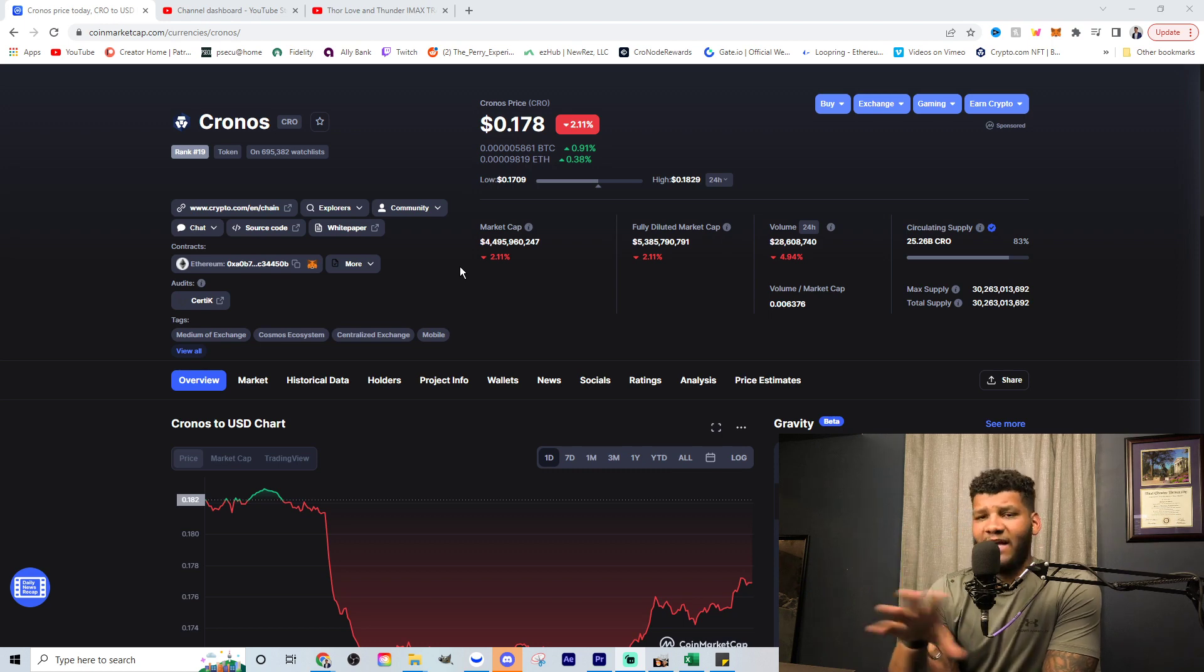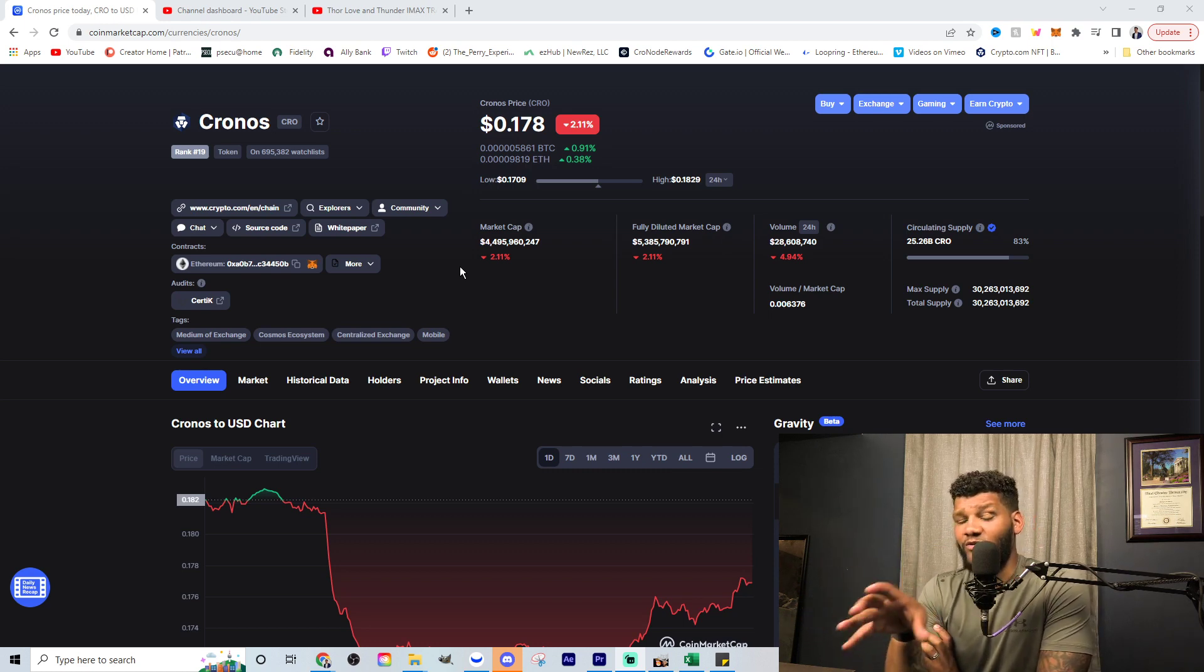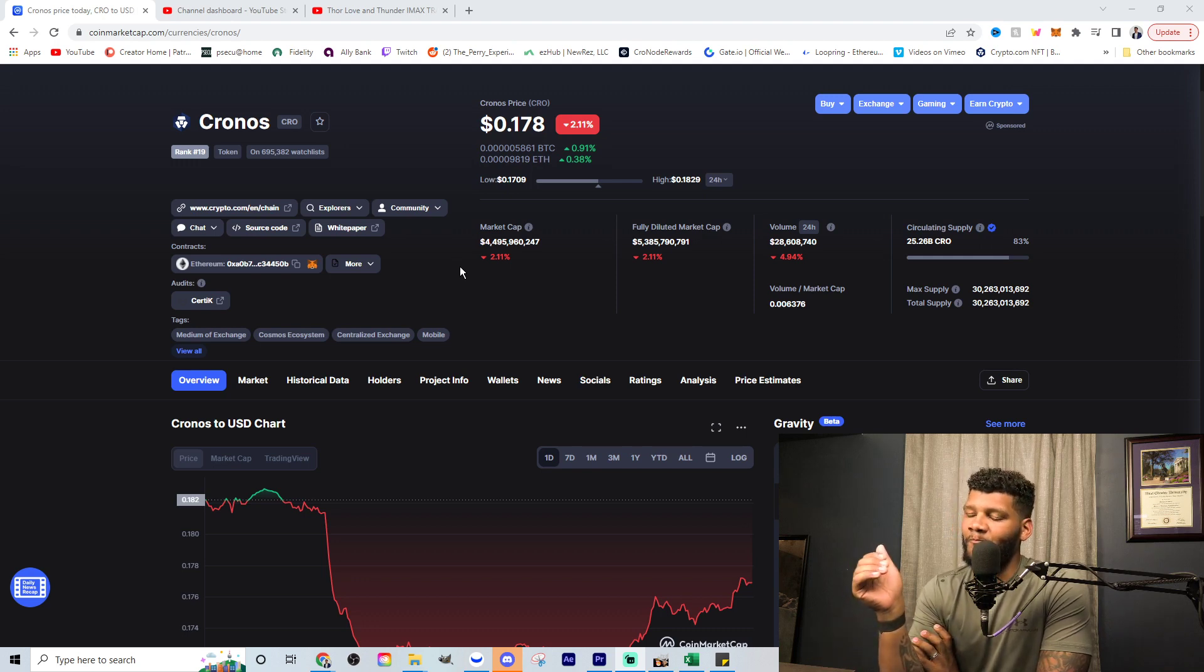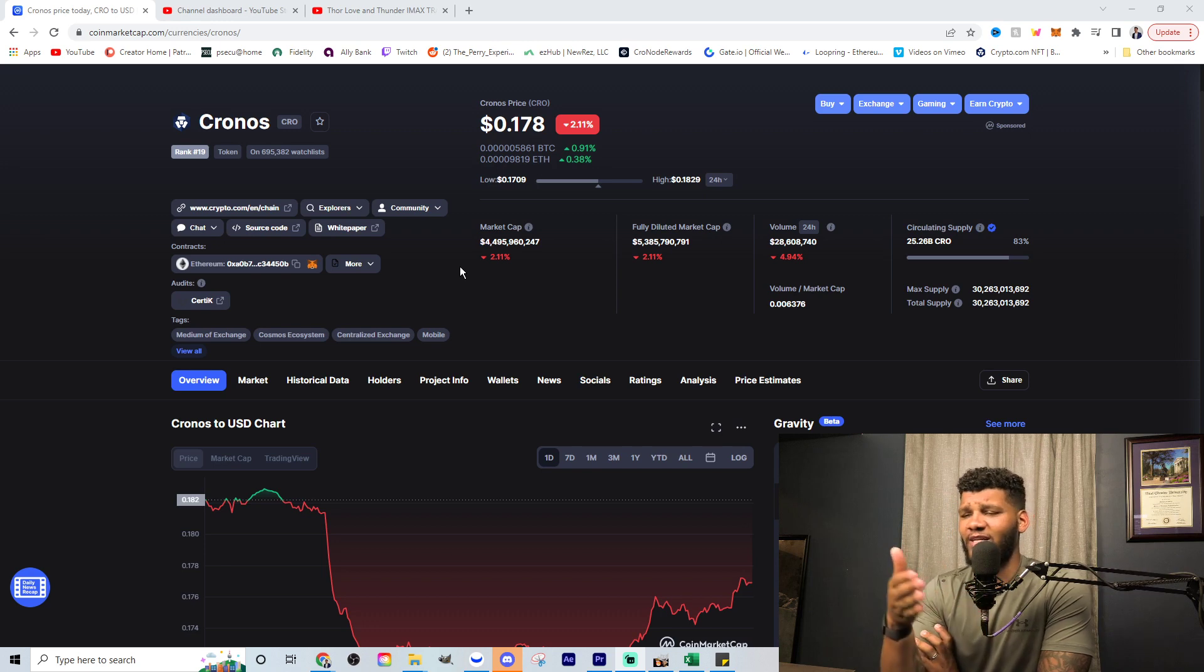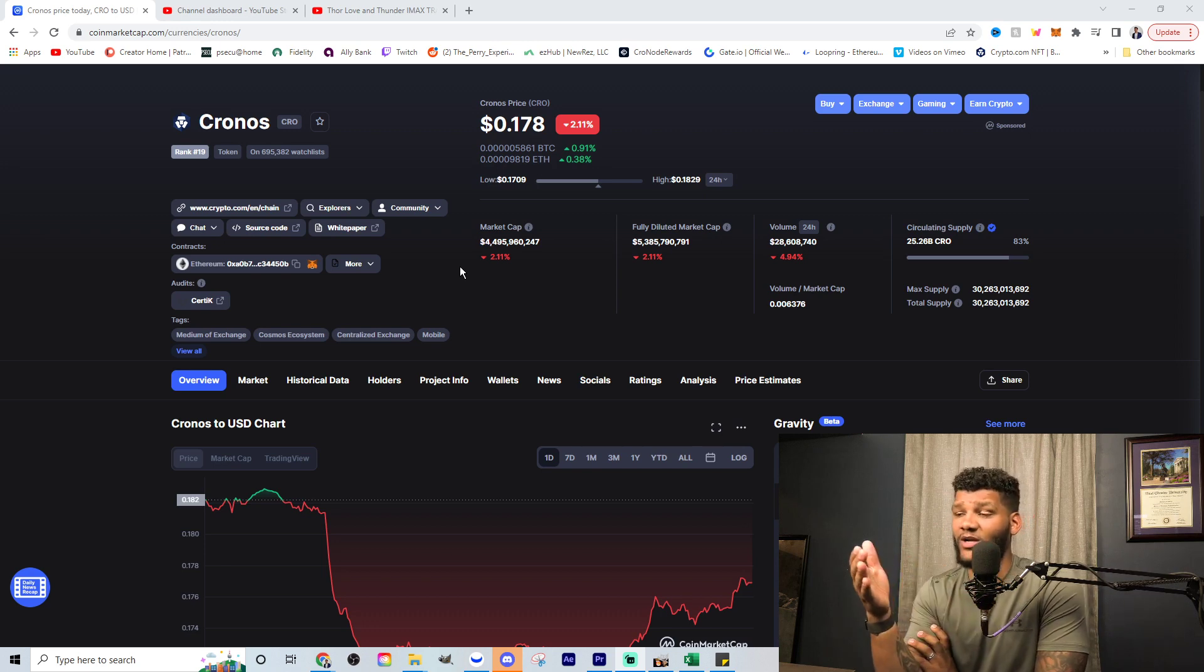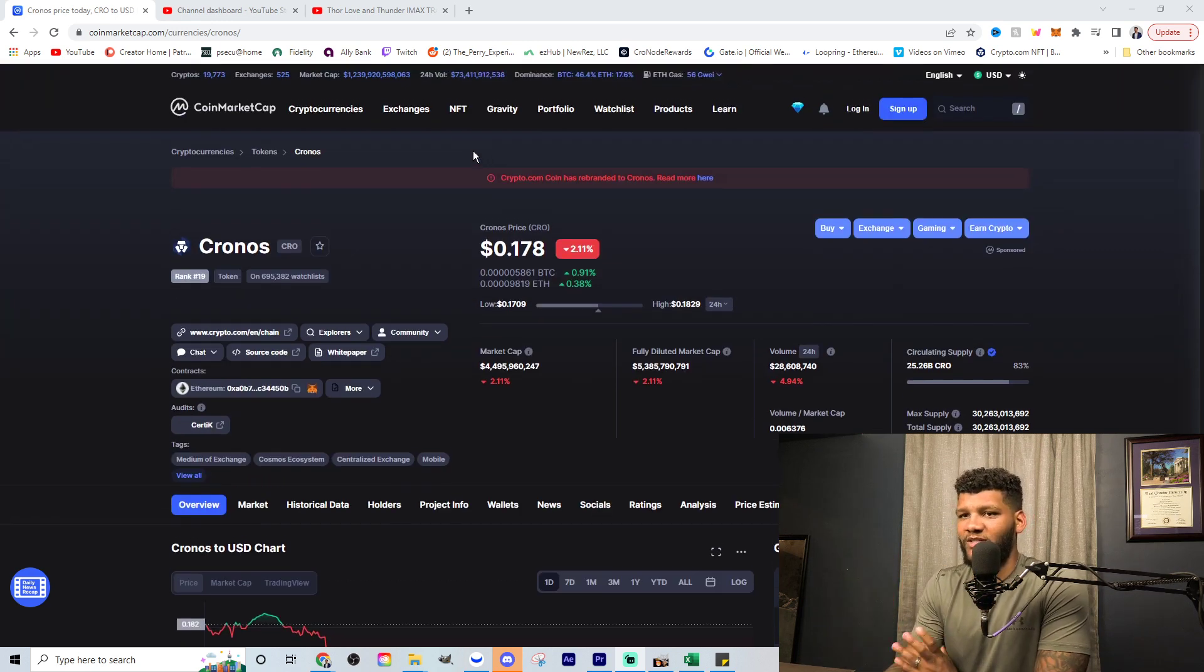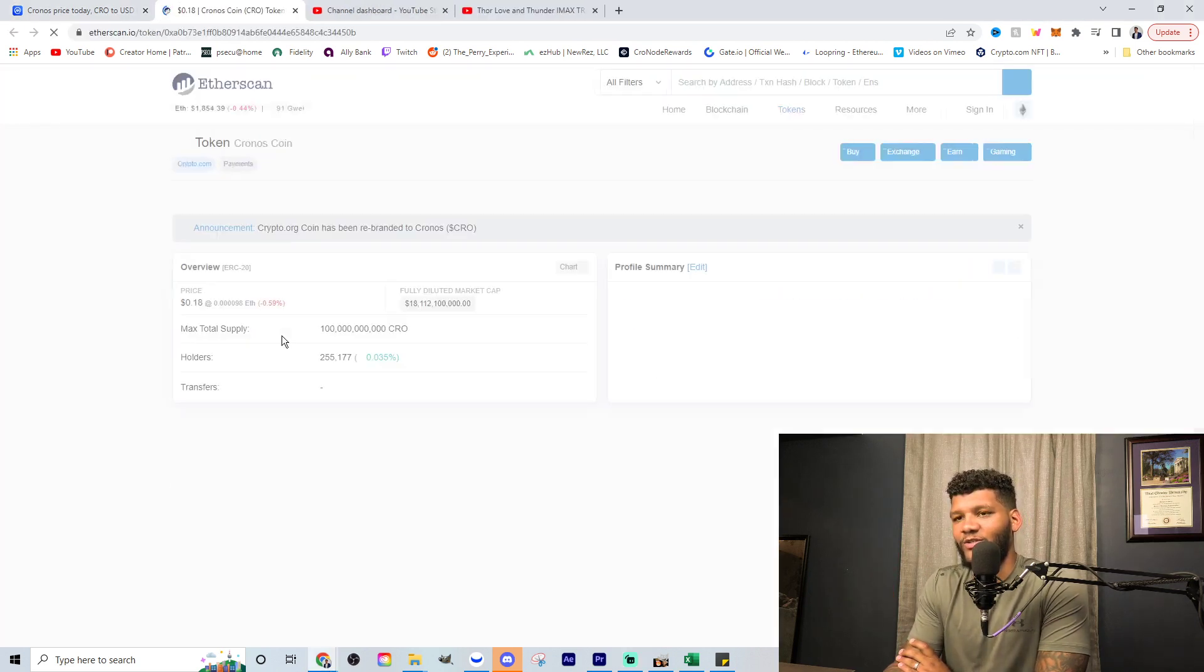And then you're also seeing the circulating supply over there at $25 billion and max supply at $30 billion. Now, the max supply should be around $23 billion and the circulating supply should be around $23 billion, but I don't know what's going on with the communication between the contract or Kronos and coin market cap.